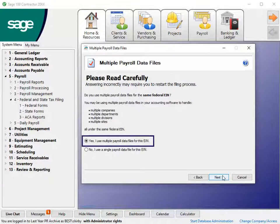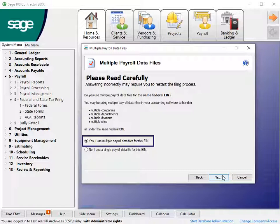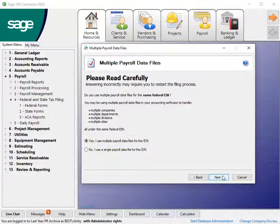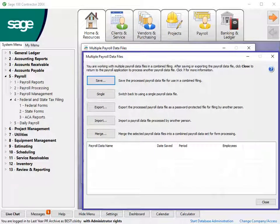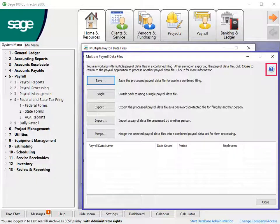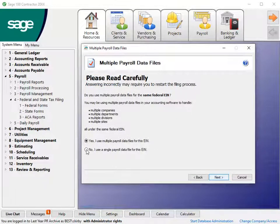Select Yes if you file W-2s for multiple companies, departments, divisions, or sites that use the same Federal ID number. Another window displays to process with multiple payroll data files. Click the Help button for more information. Select No for a single company. Click Next.